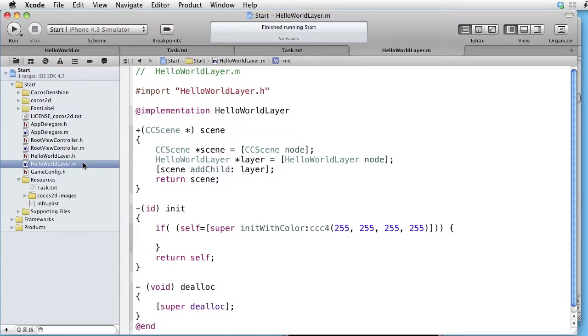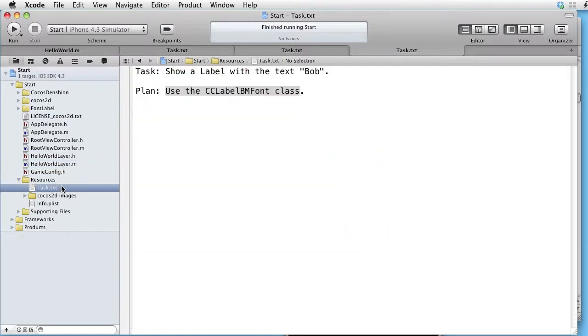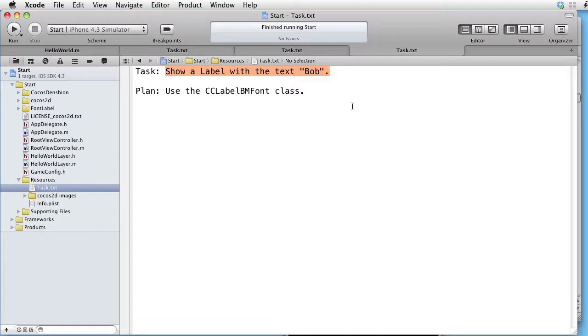We are inside Xcode and our task is to show a label with a text Bob.